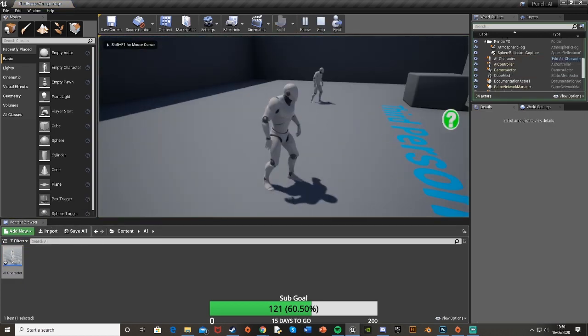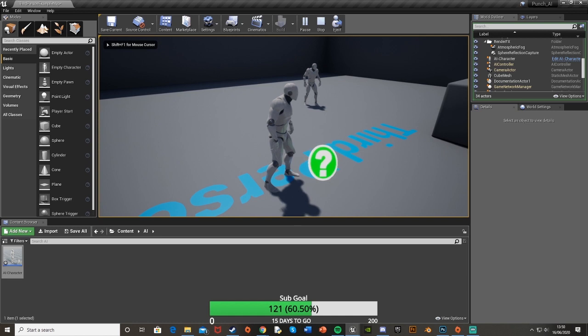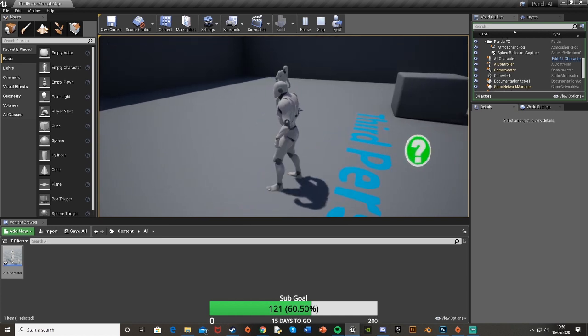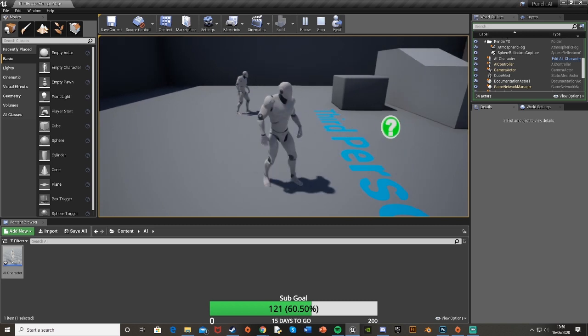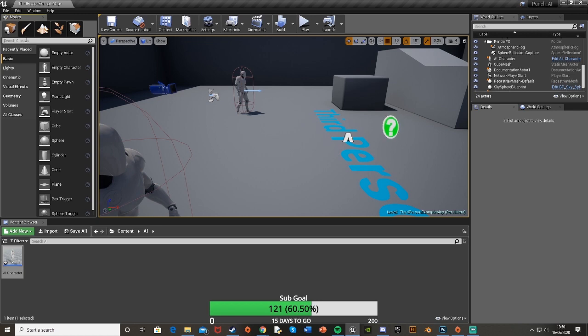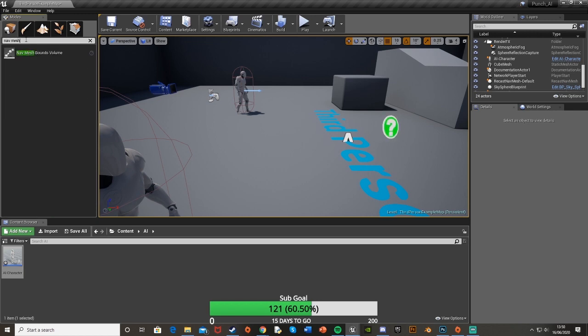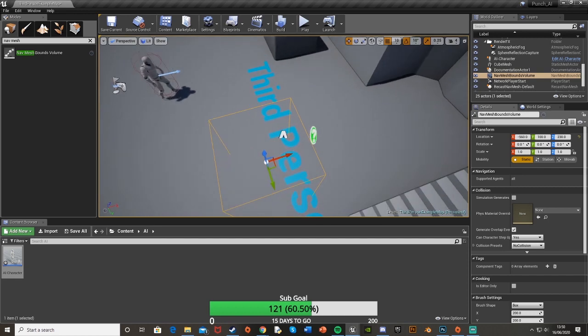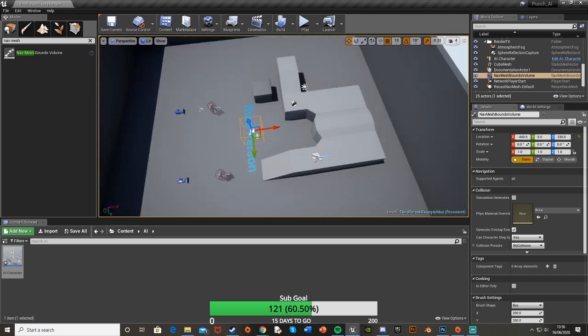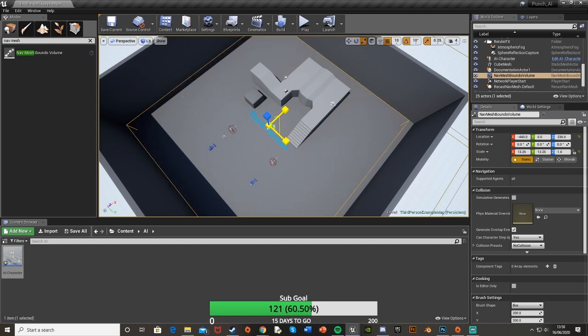If we hit play you'll see that it doesn't actually work because we haven't made the nav mesh bounds yet, so we haven't designated the space that the AI can actually move to. So get out of here and then in the modes tab up at the top left, search for a nav mesh bounds volume and just put that in the level and get it centered to where we want and just scale it up how big we want.